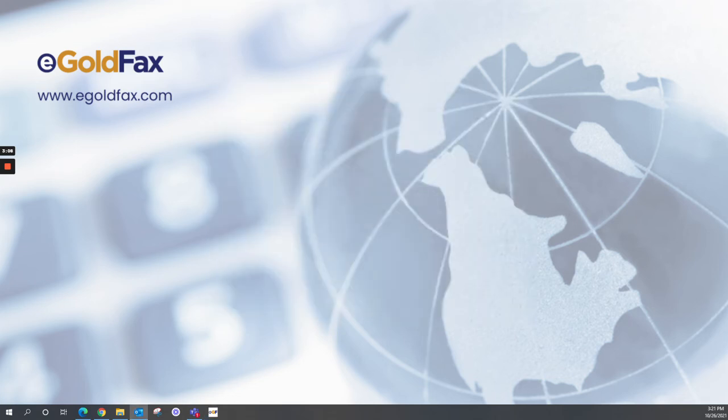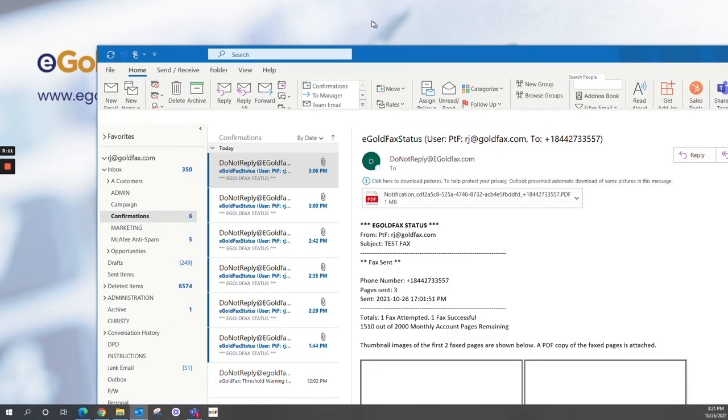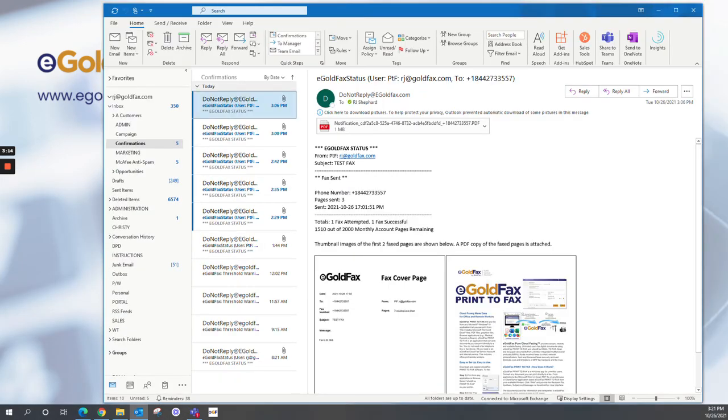Once your fax goes through successfully, we're going to return that confirmation notice back to you. And this is what it looks like here. I can see the date and the time that the fax was sent. I can see the fax number I sent the fax to. And then eGoldFax can also give you a couple thumbnail images of the fax job itself.